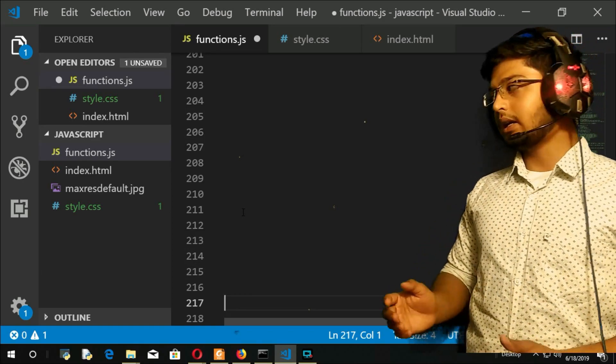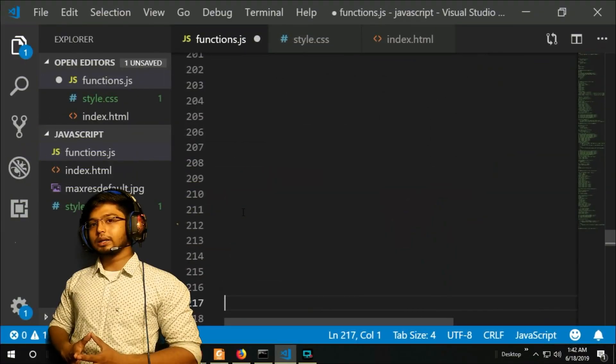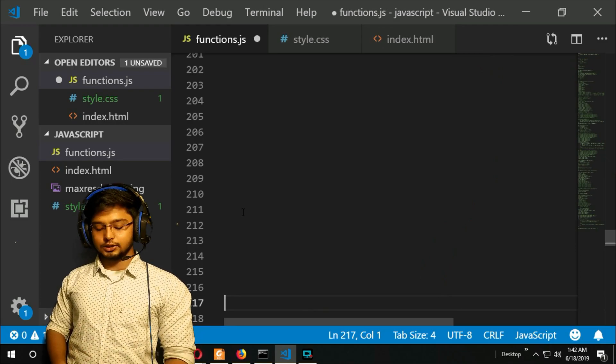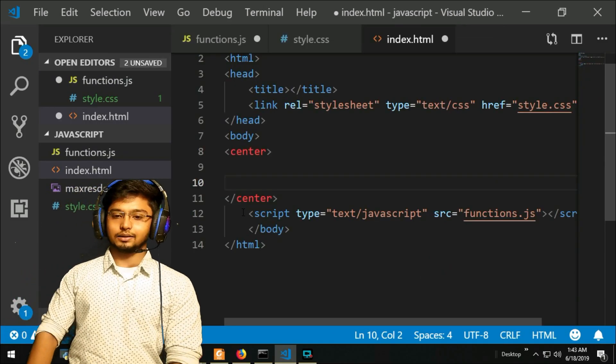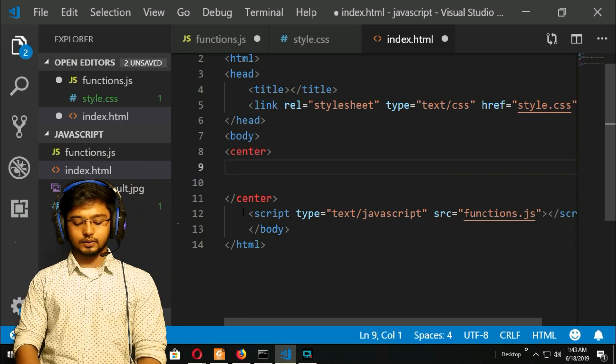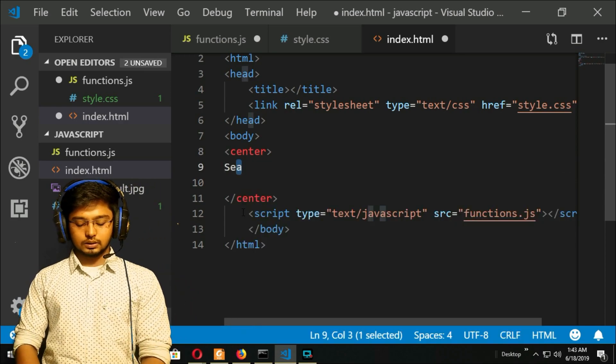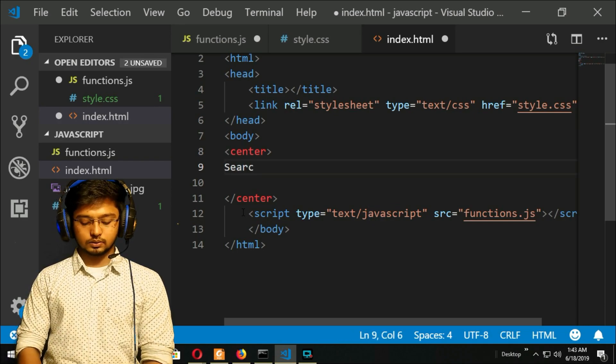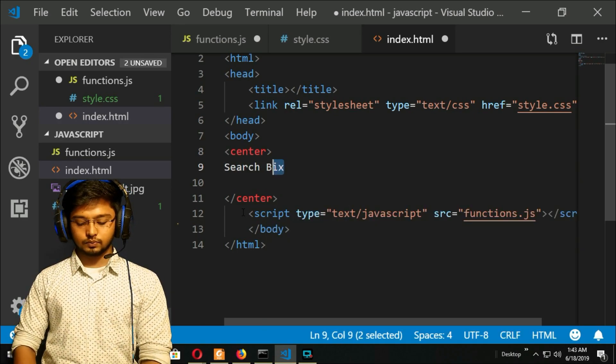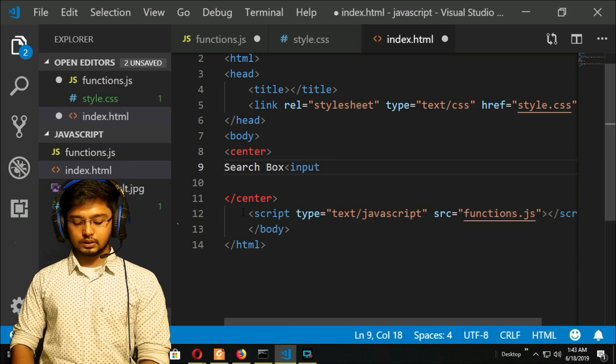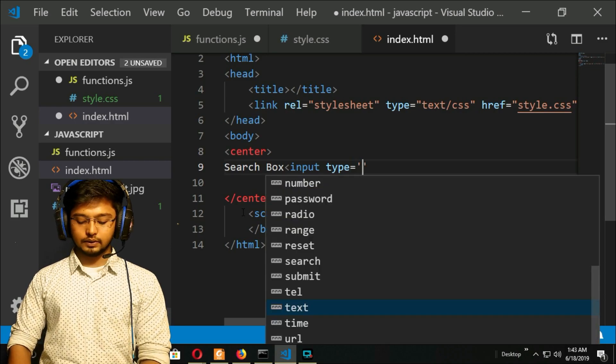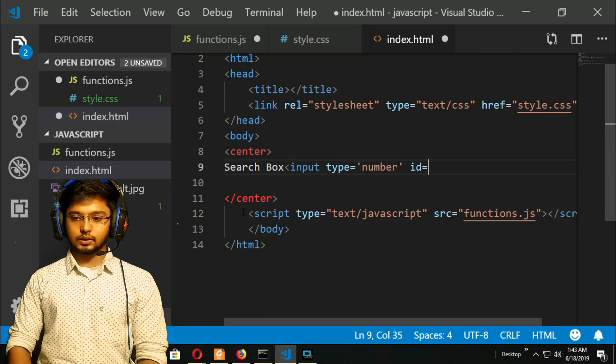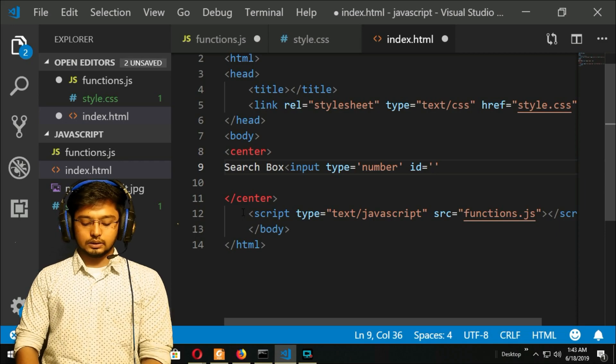First thing first, I have to go to the HTML file and create a form. I will go to my HTML file and in the center I will create an input. I will give it search box, and input type equals number, then ID equals - you can give any ID - I will give as key.